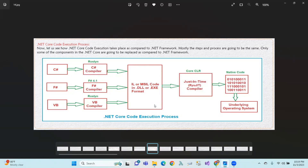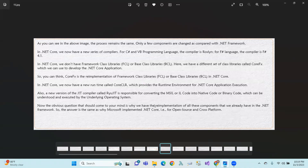.NET Core Code Execution Process — .NET Core is similar to .NET Framework. We start with a compiler. In .NET Core, we have new compilers: for C-Sharp and VB programming languages, we use the Roslyn compiler (CSC for C-Sharp, FSC for F-Sharp, VBC for VB). As you can see, the process remains the same — only a few components have changed compared to .NET Framework.